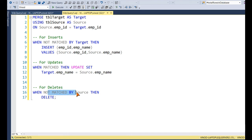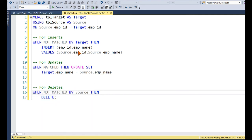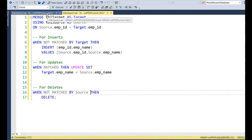The third scenario is delete. We delete records when there are extra records in the destination that are not present in the source. For this, we write 'WHEN NOT MATCHED BY SOURCE' — meaning there are additional records in the destination — and then perform the delete.